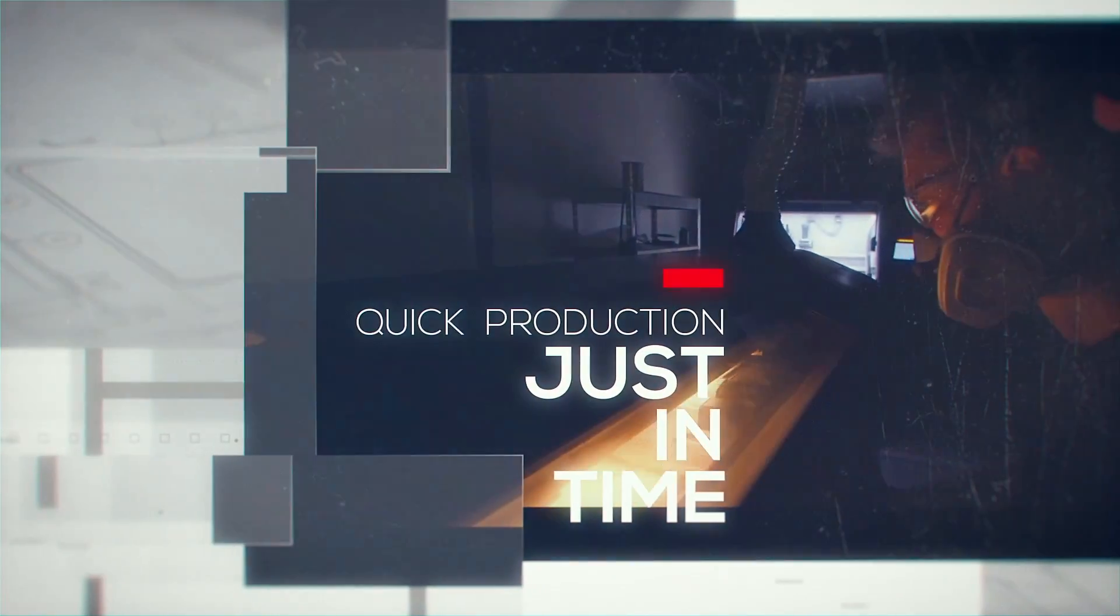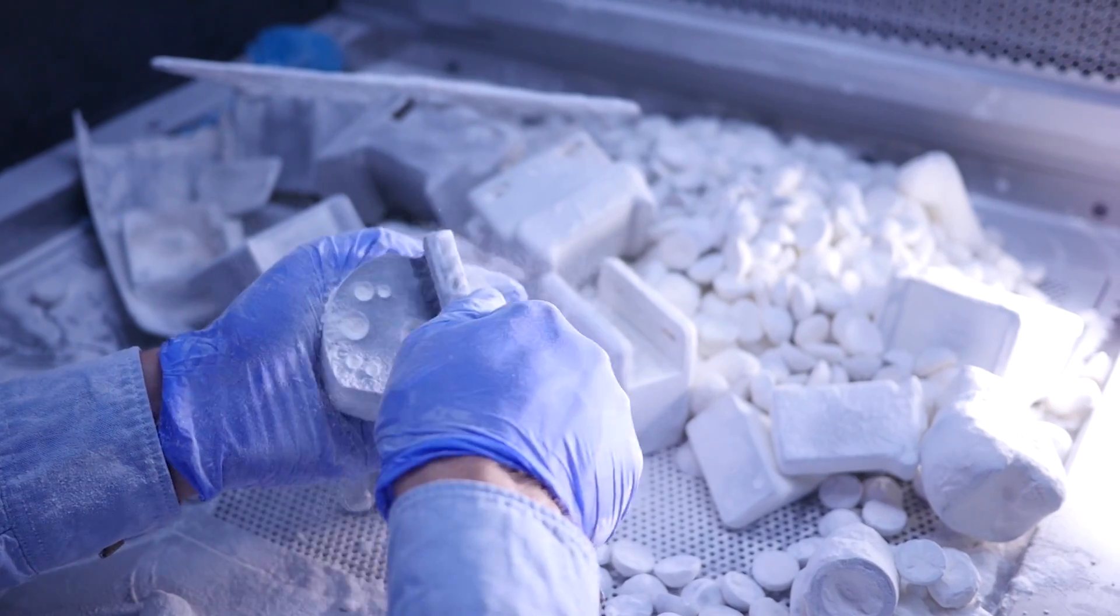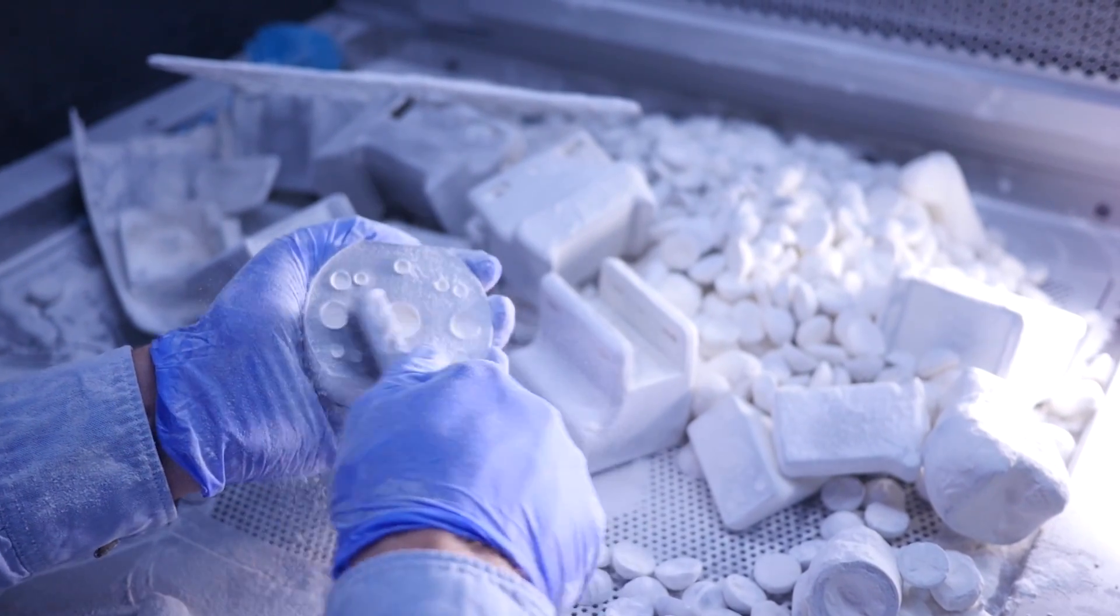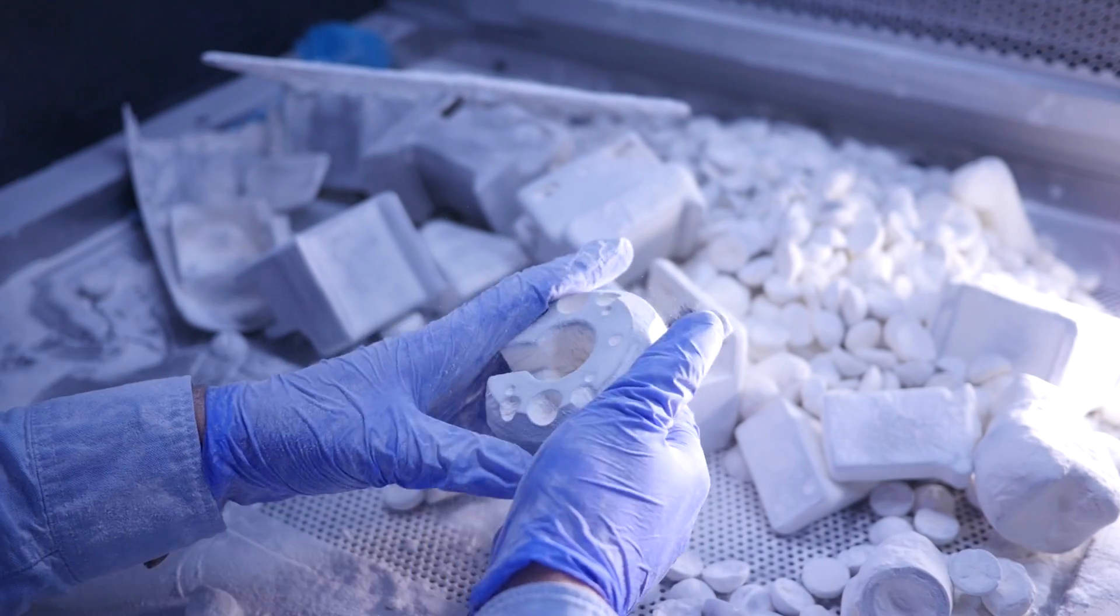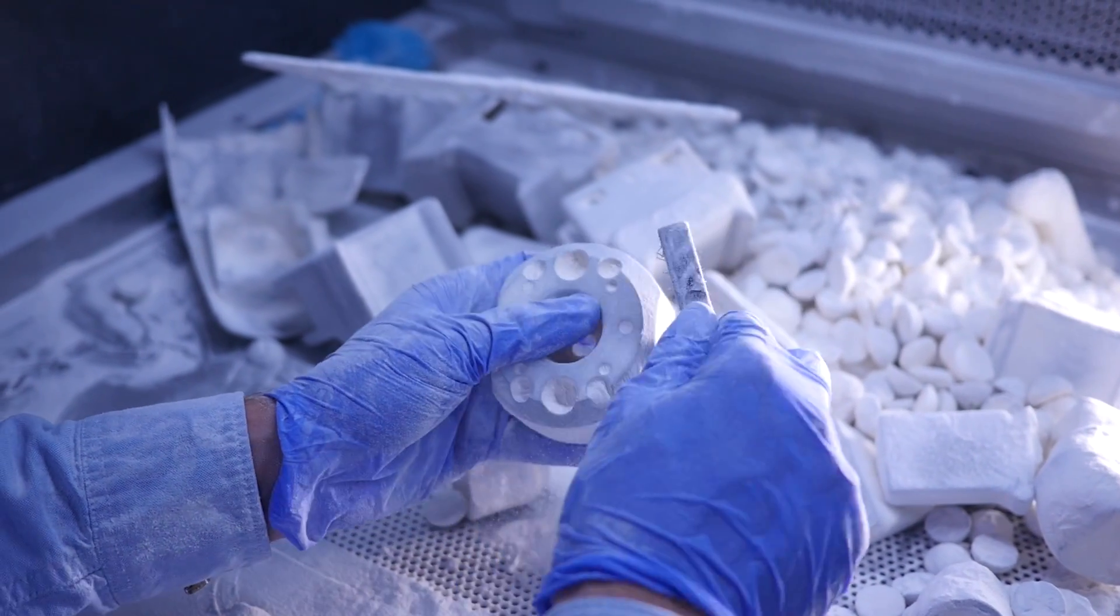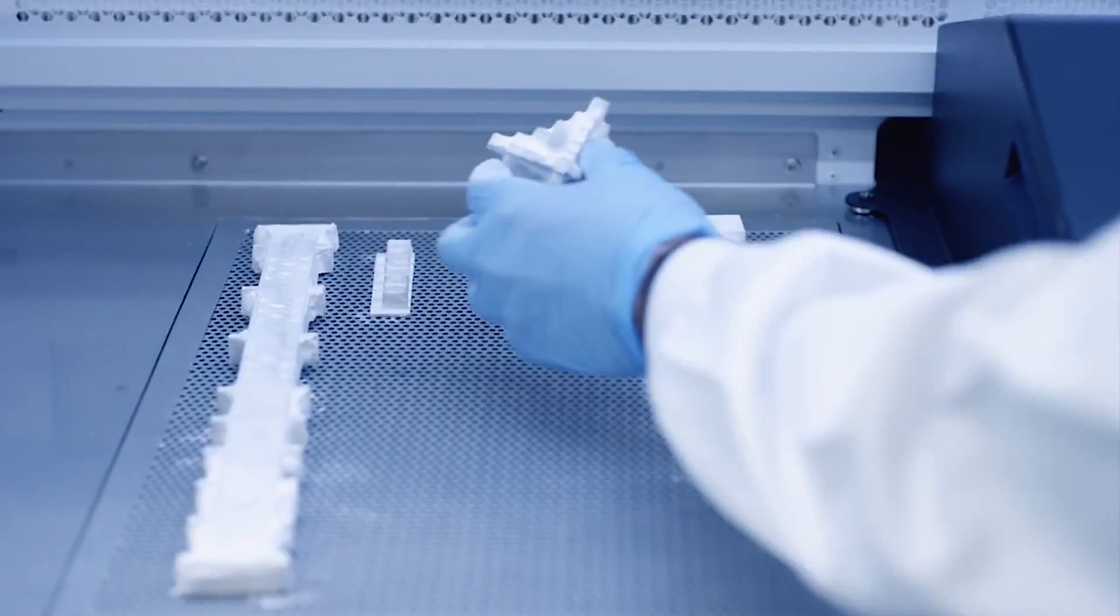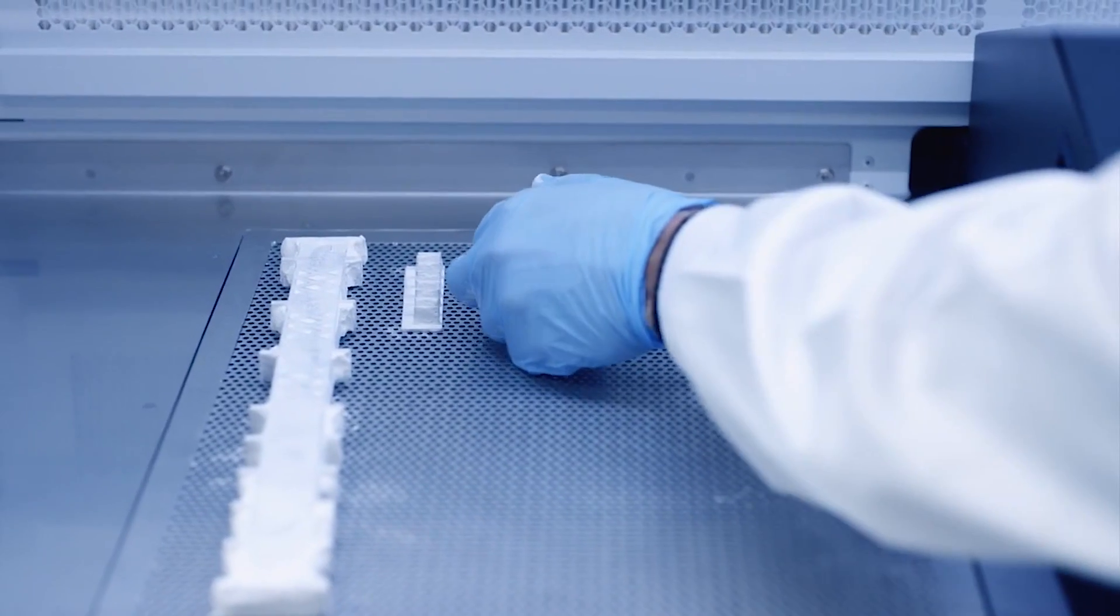The possibilities for using 3D printing are ultra diverse. Currently, the parts we produce mainly support the production of other details, but have started to feature boldly in the final products too.